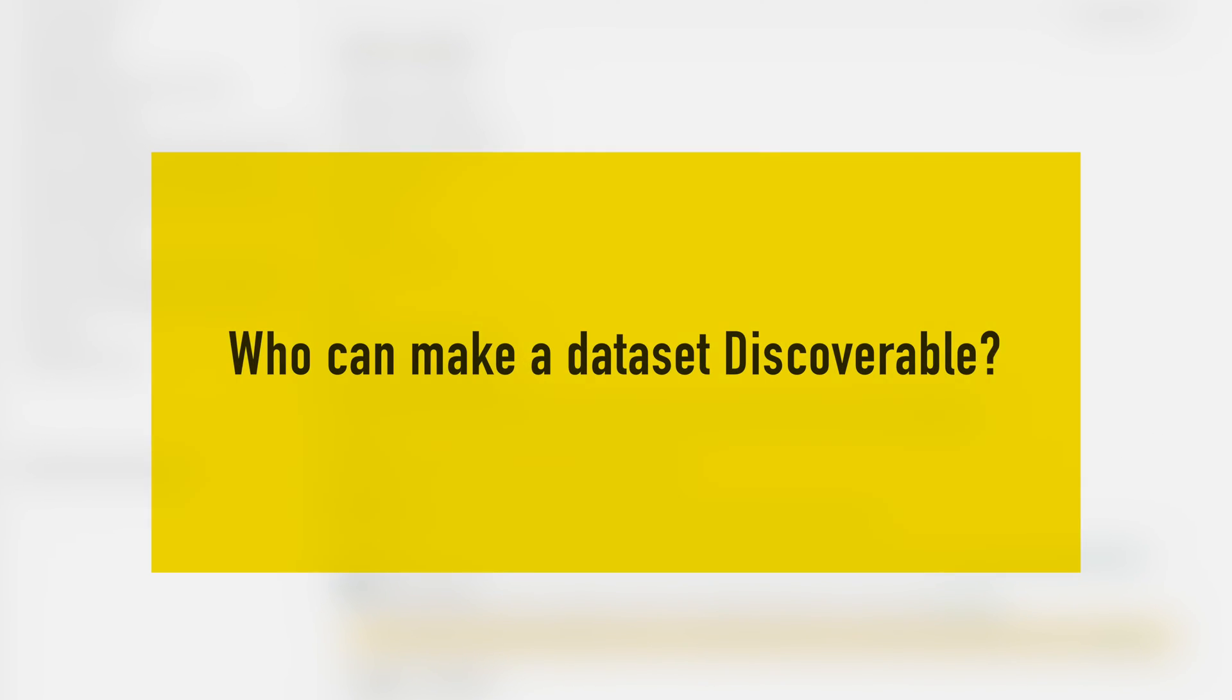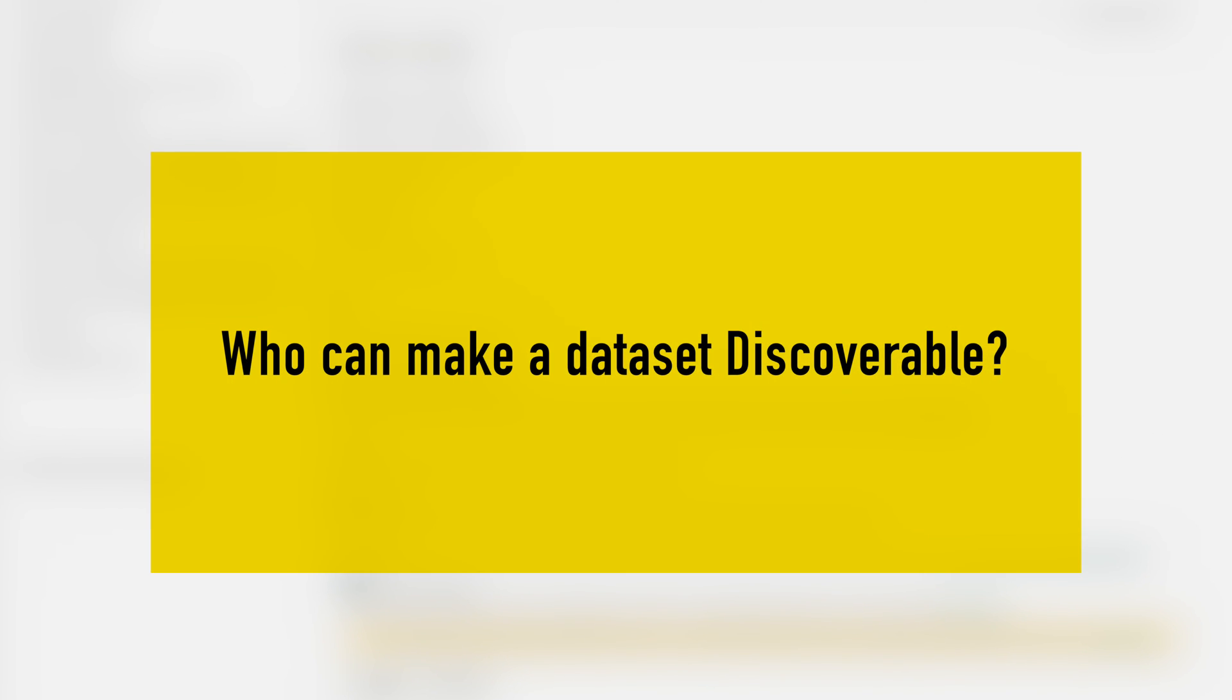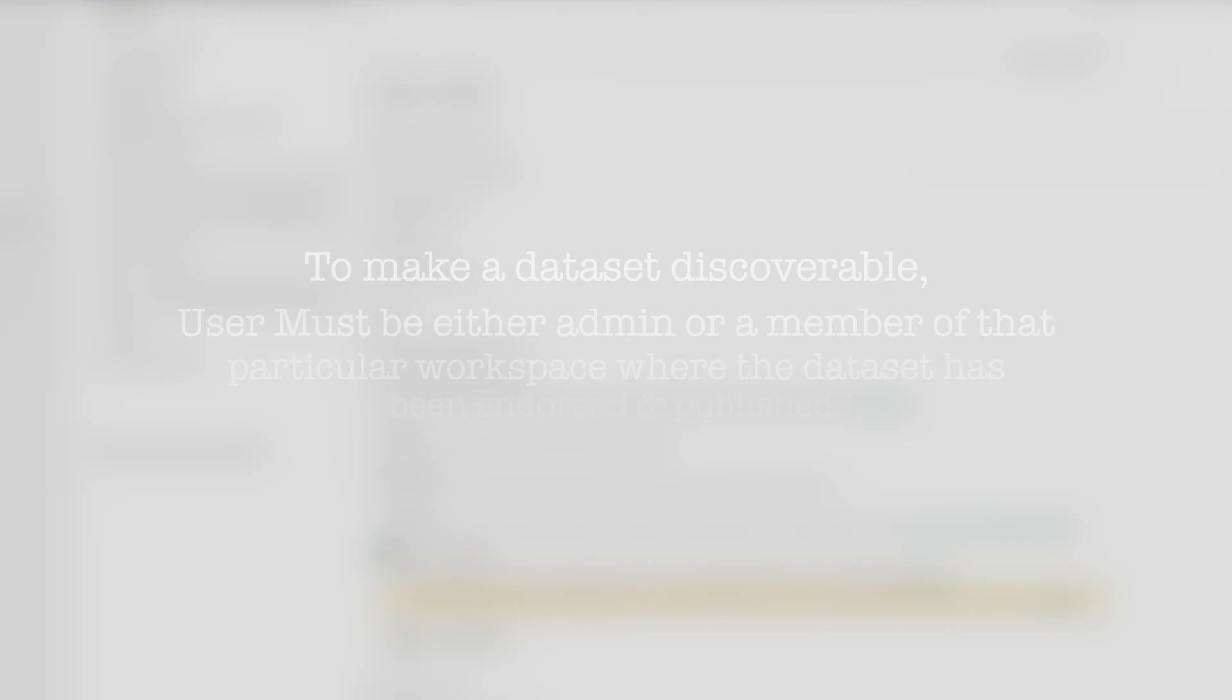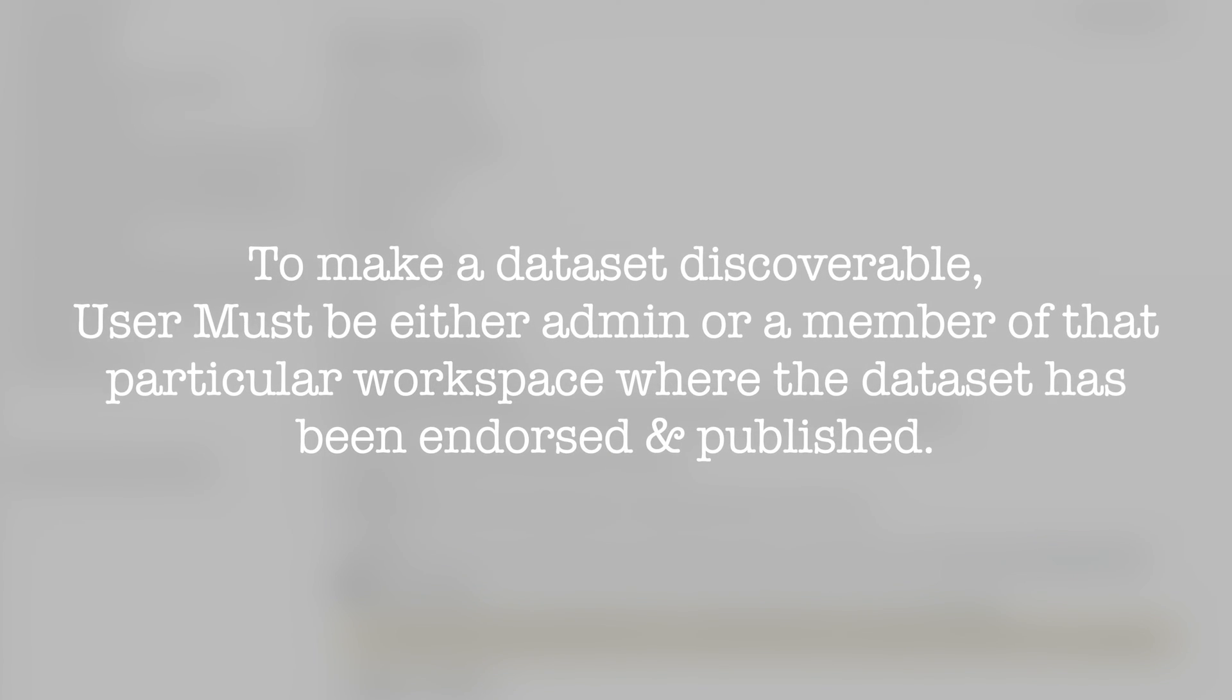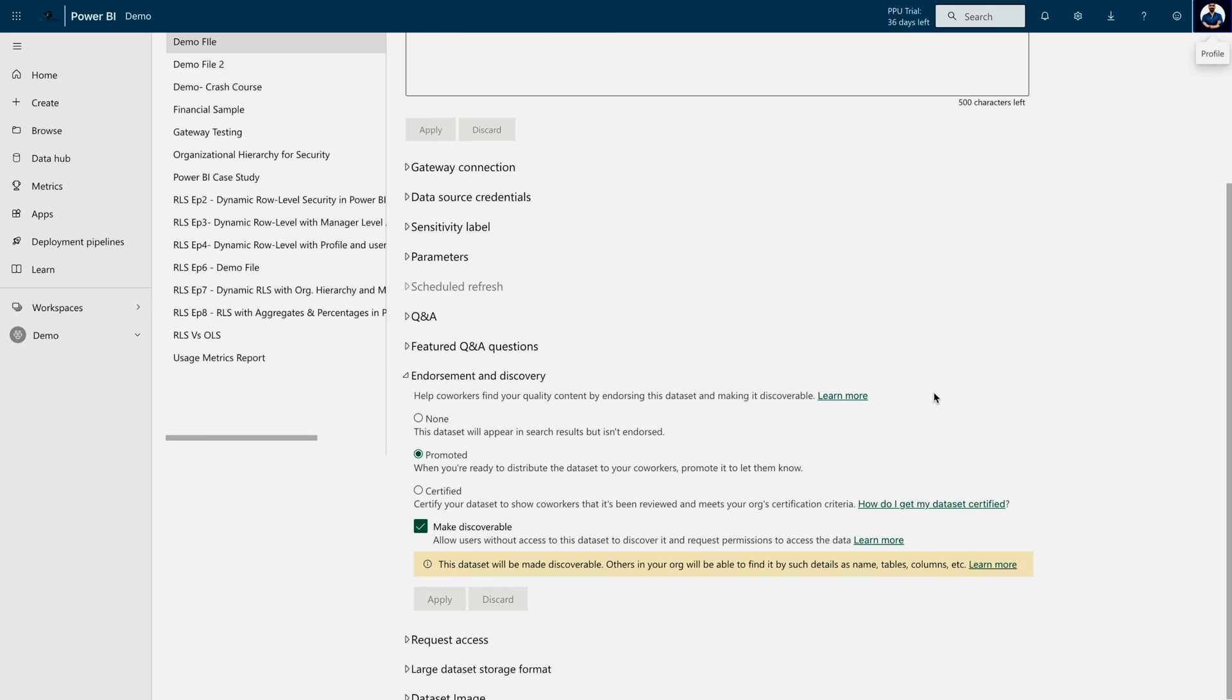Now, the question comes: who can make them discoverable? That means, who can make a dataset discoverable? For that, you need at least a member role or you should be the admin in that particular workspace where the dataset has been endorsed. Otherwise, you won't be able to do that.